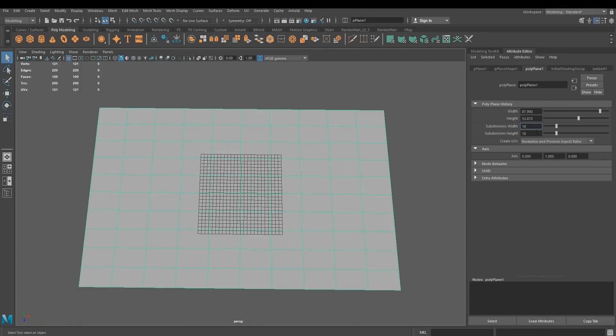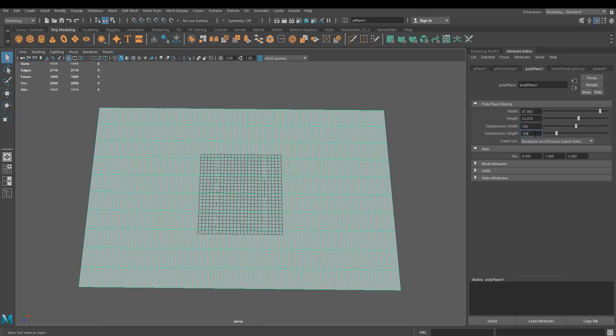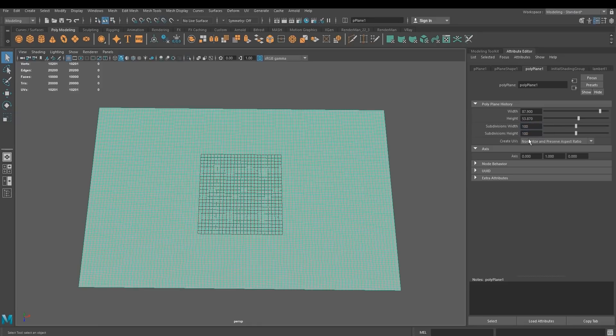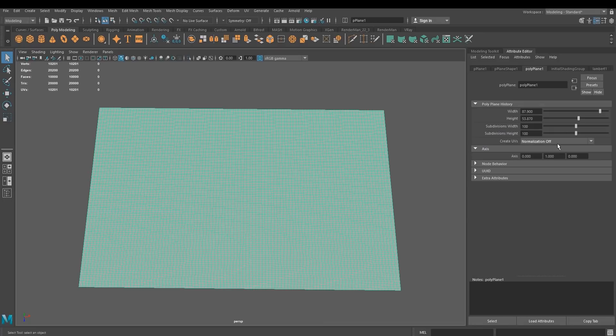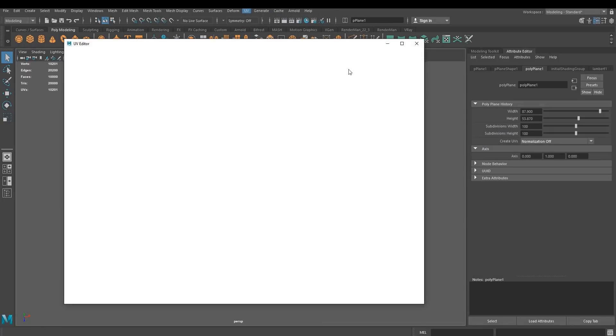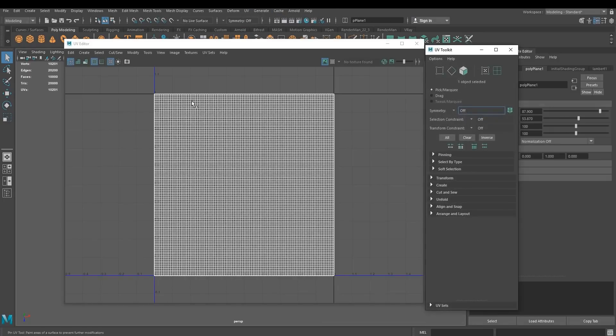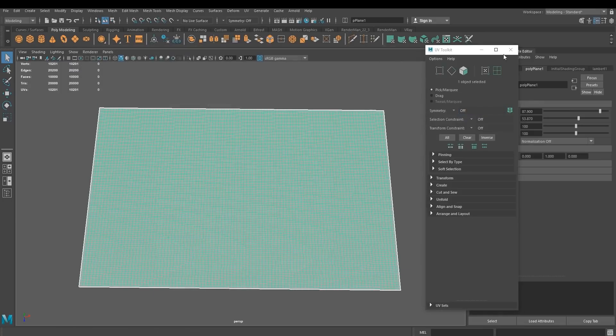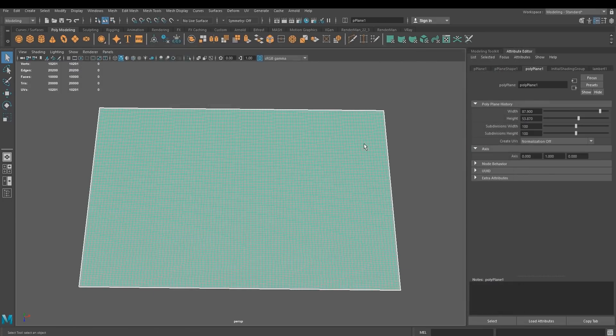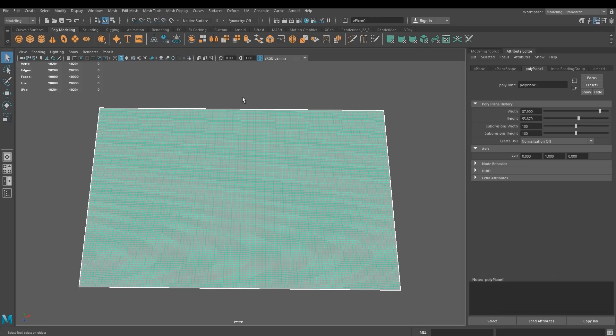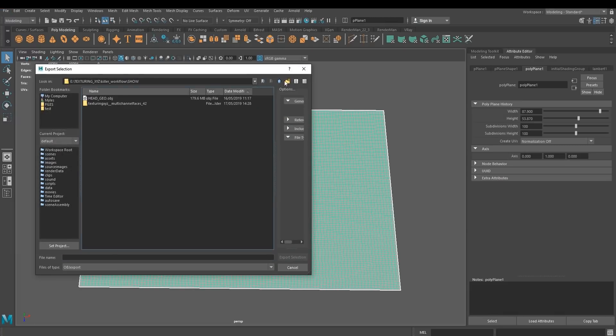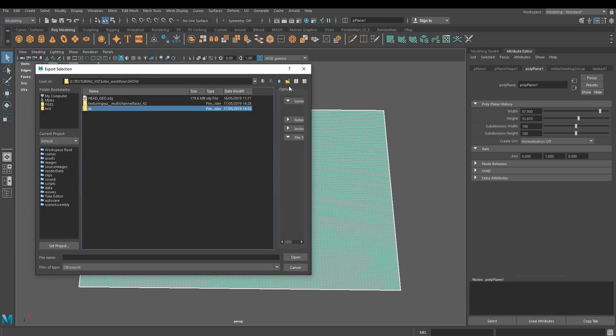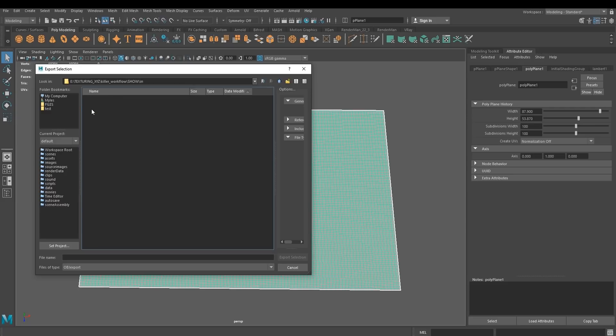So let's give it 100 by 100. Make sure normalization is off, because what we want are UVs that look exactly like this in a square. If it's not in a square, make sure to fix your UVs so they match correctly. Right. Now, file export section. I'm going to create a new folder called IN.